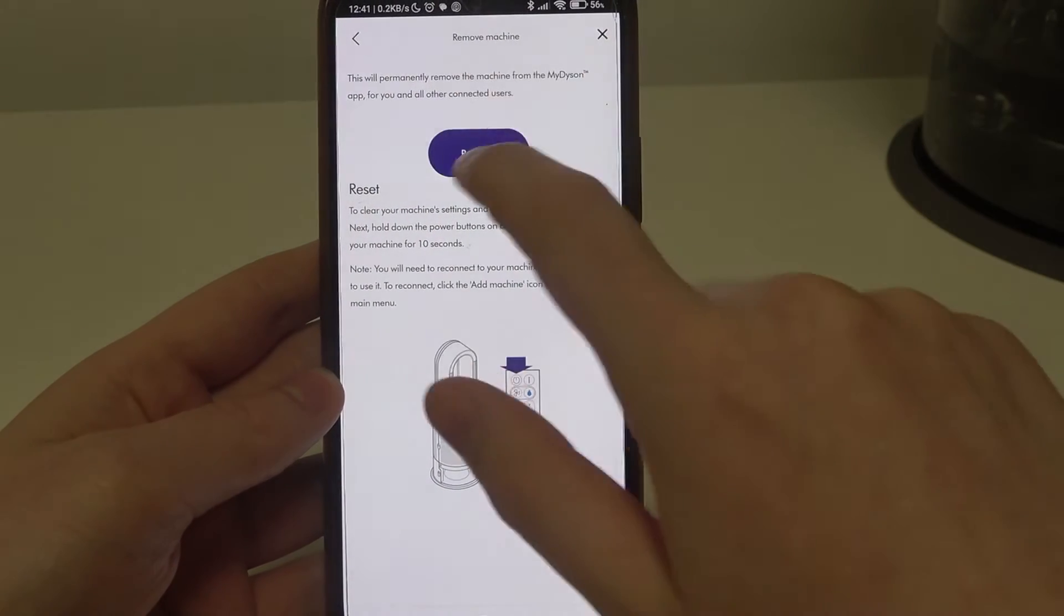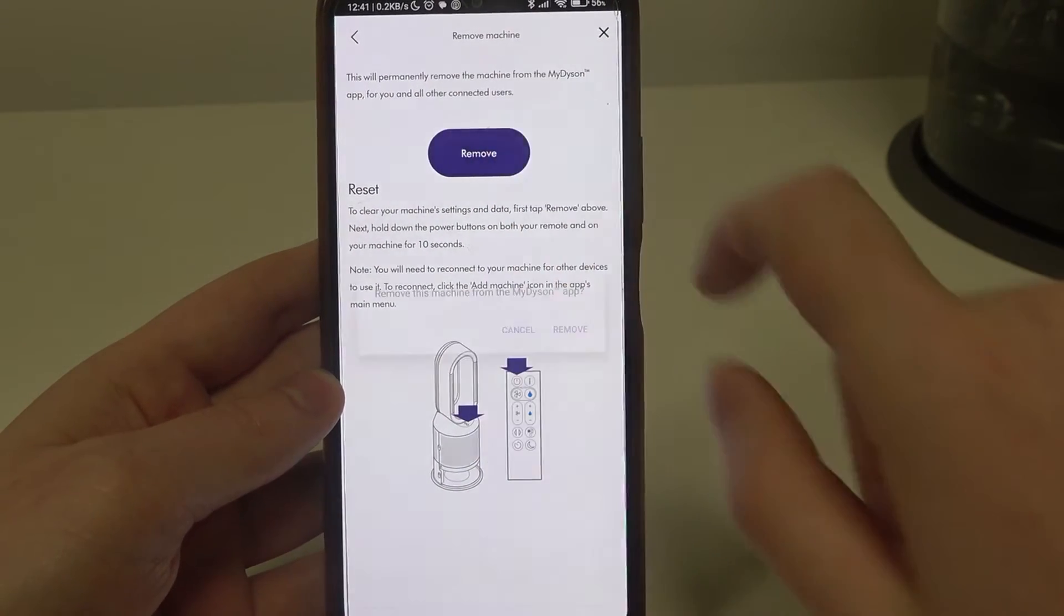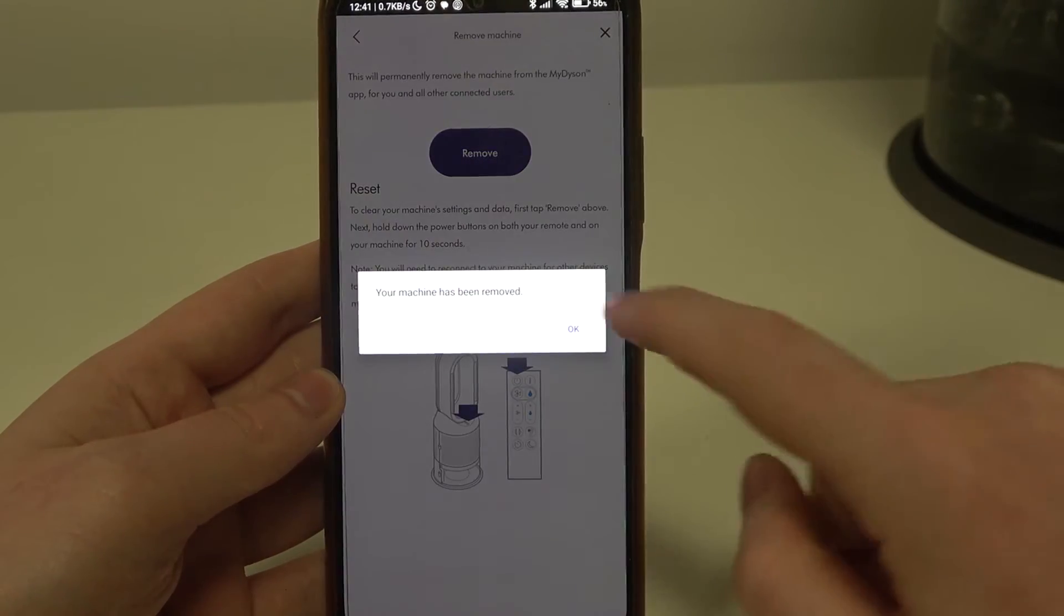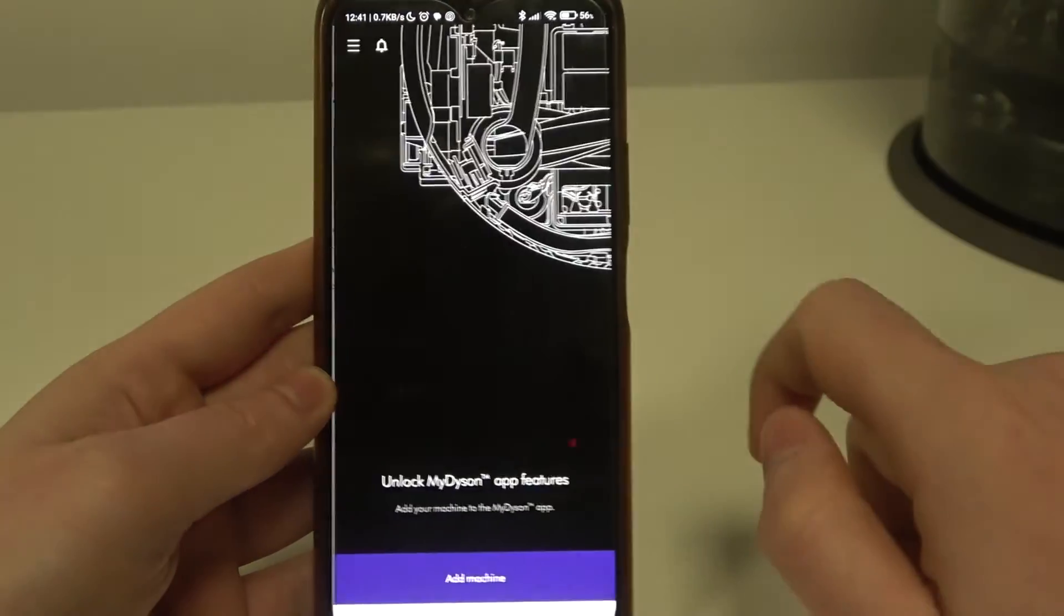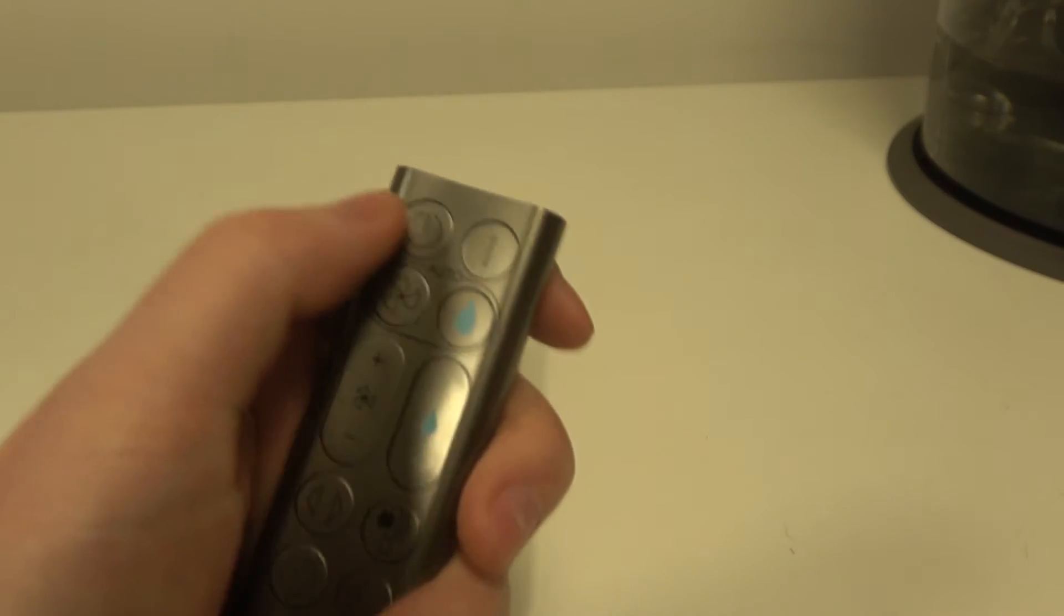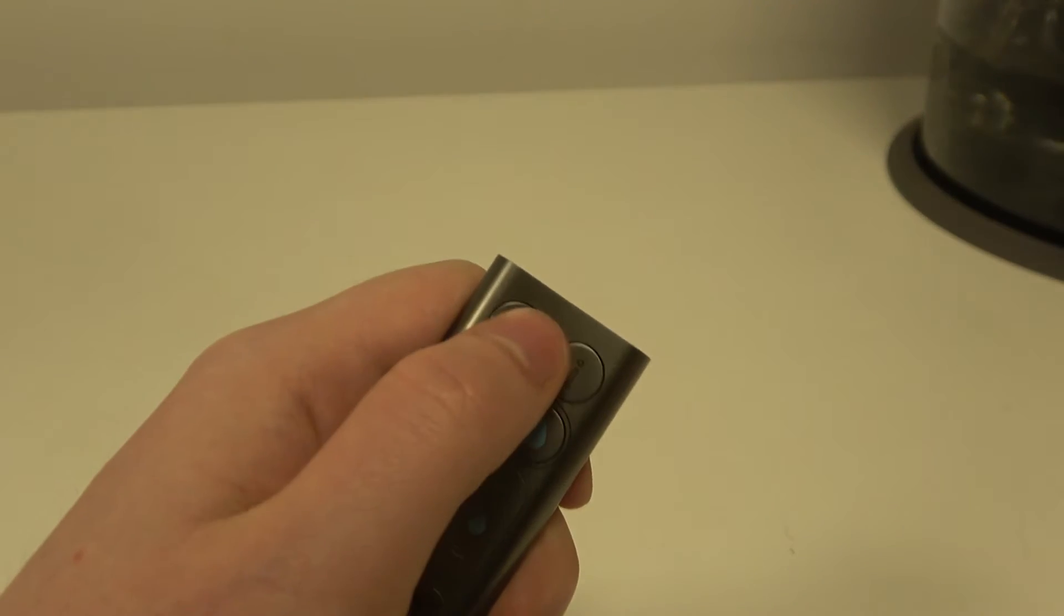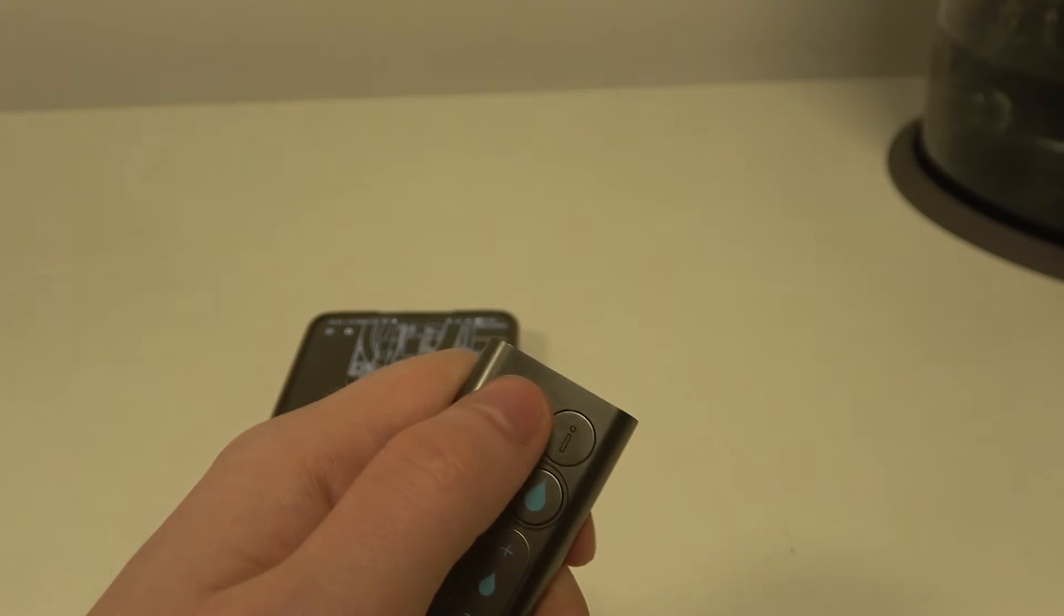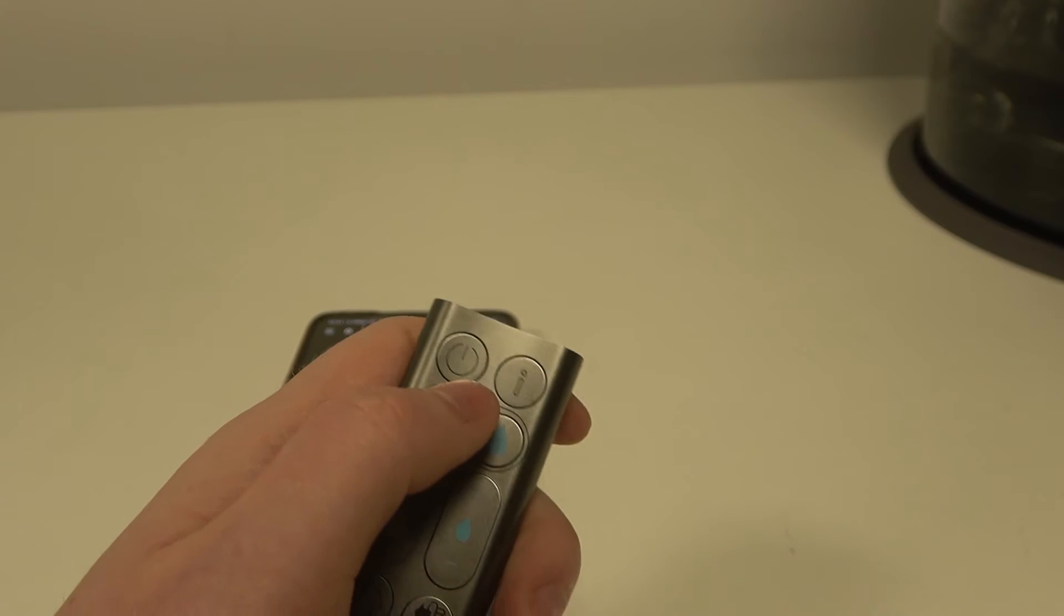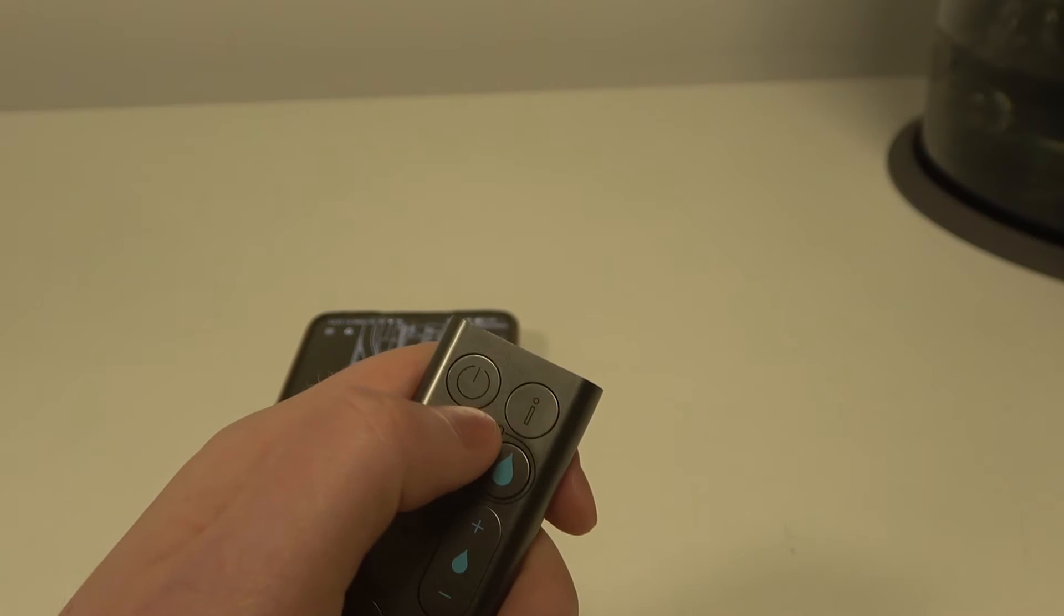So now we can click on remove inside the app, select remove, then perform this action. So click on the power button on the remote and at the same time on the machine itself.